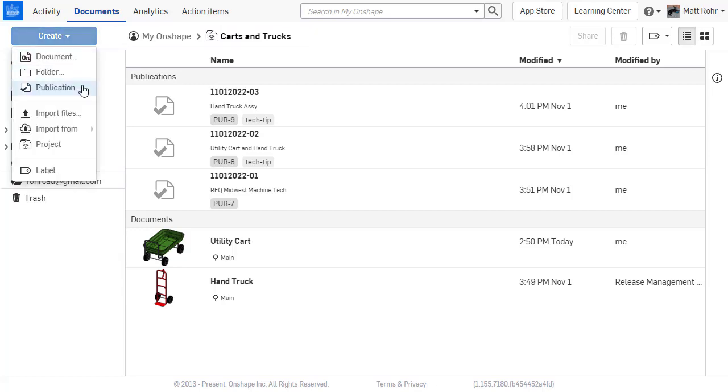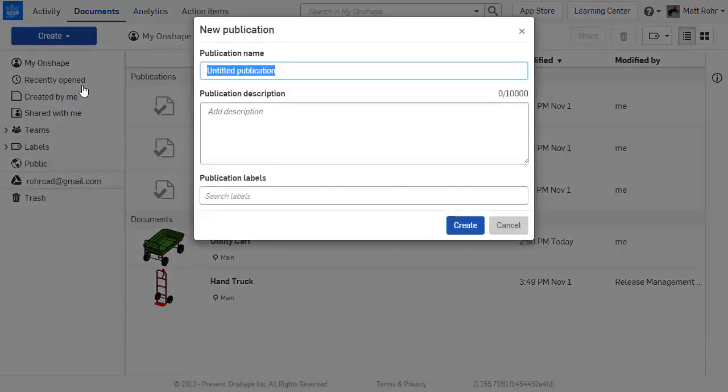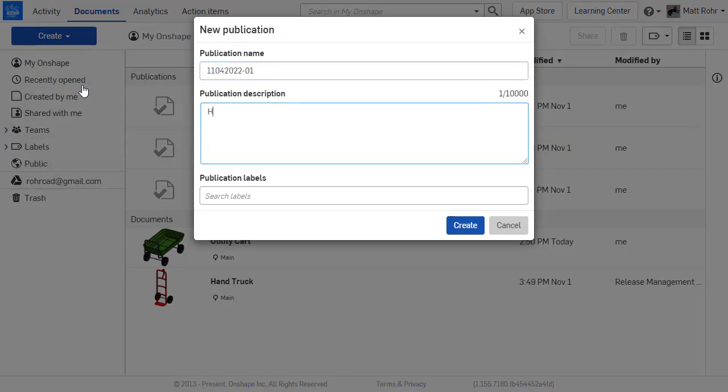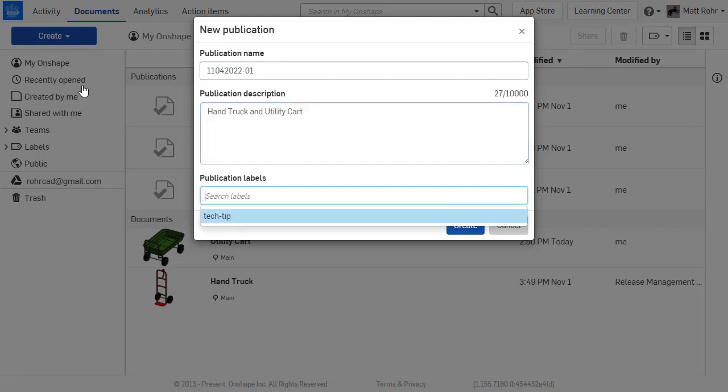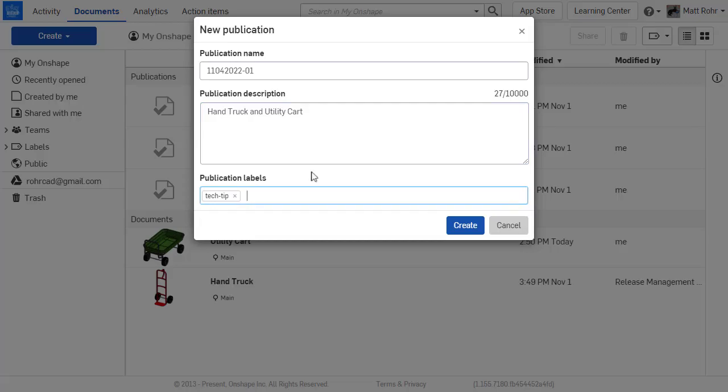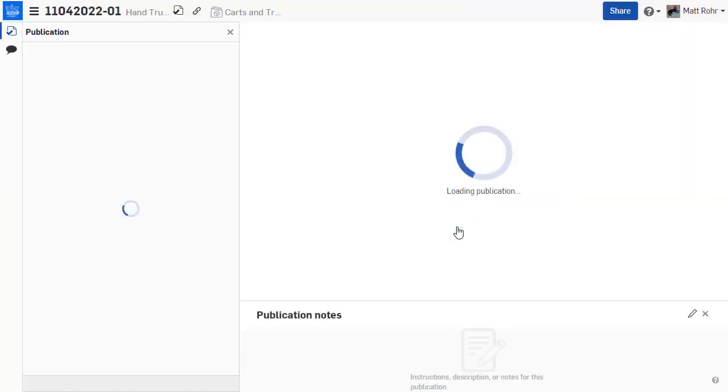To build a publication, start at the Documents page and select Create Publication. Enter a publication name and description. Optionally, add labels to help organize your data. An empty publication will open.